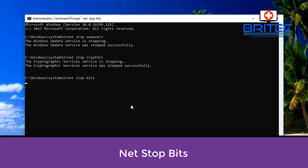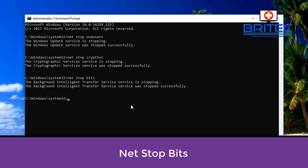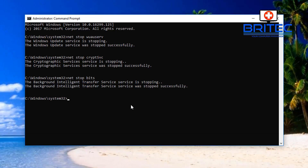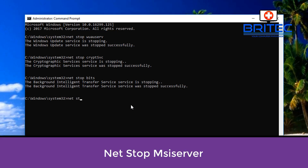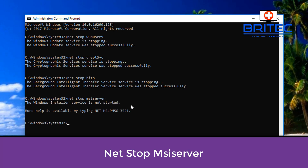We need to do another one: net stop bits. You can create a batch file that will do this for you — I'll show you that shortly, as it will do it all in one fell swoop. Also type: net stop msiserver — another service you may need to stop. Once you've got all these stopped, we can proceed.